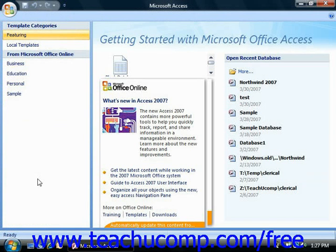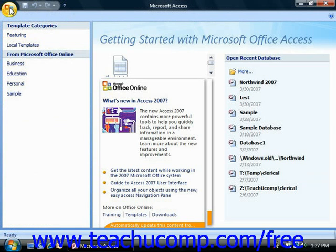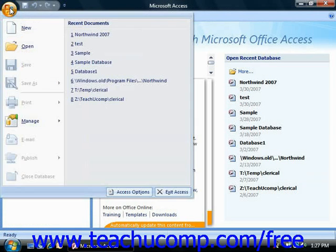Now in order to do this, open Access and click the Microsoft Office button. Select the open command from the drop-down command panel.